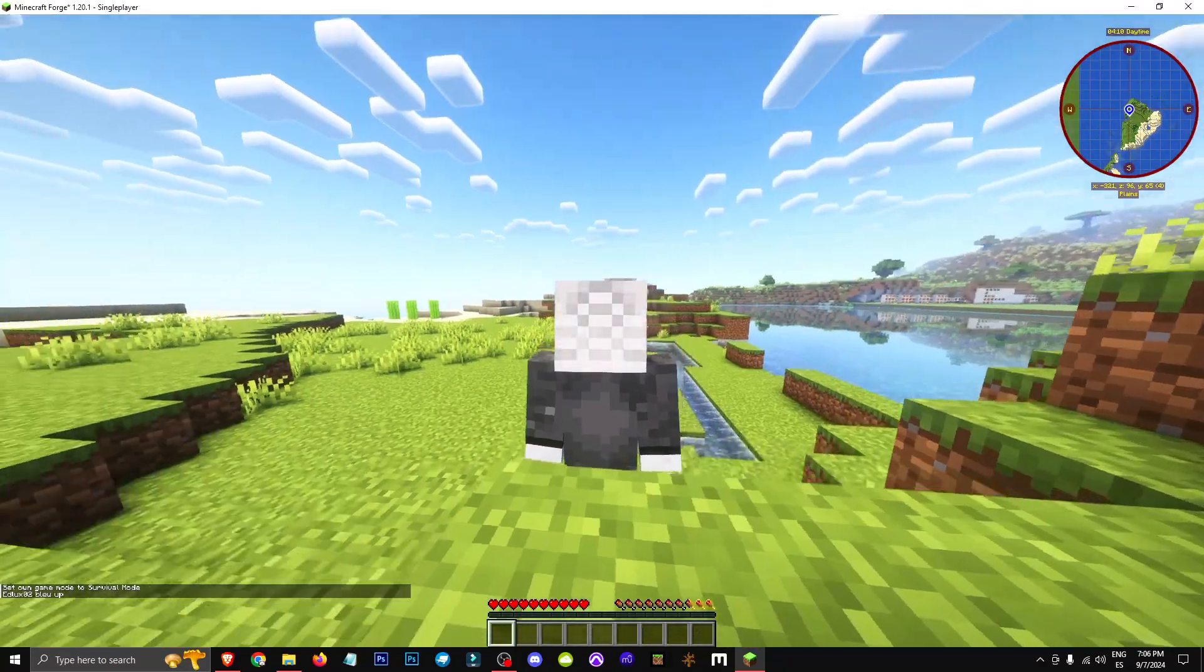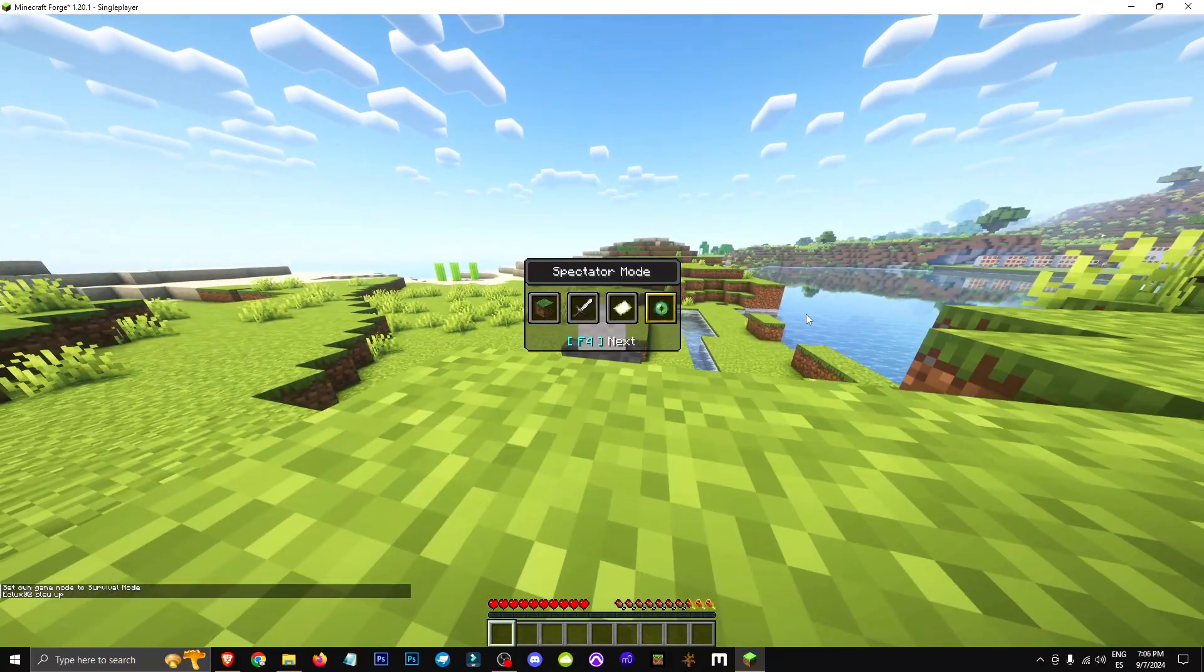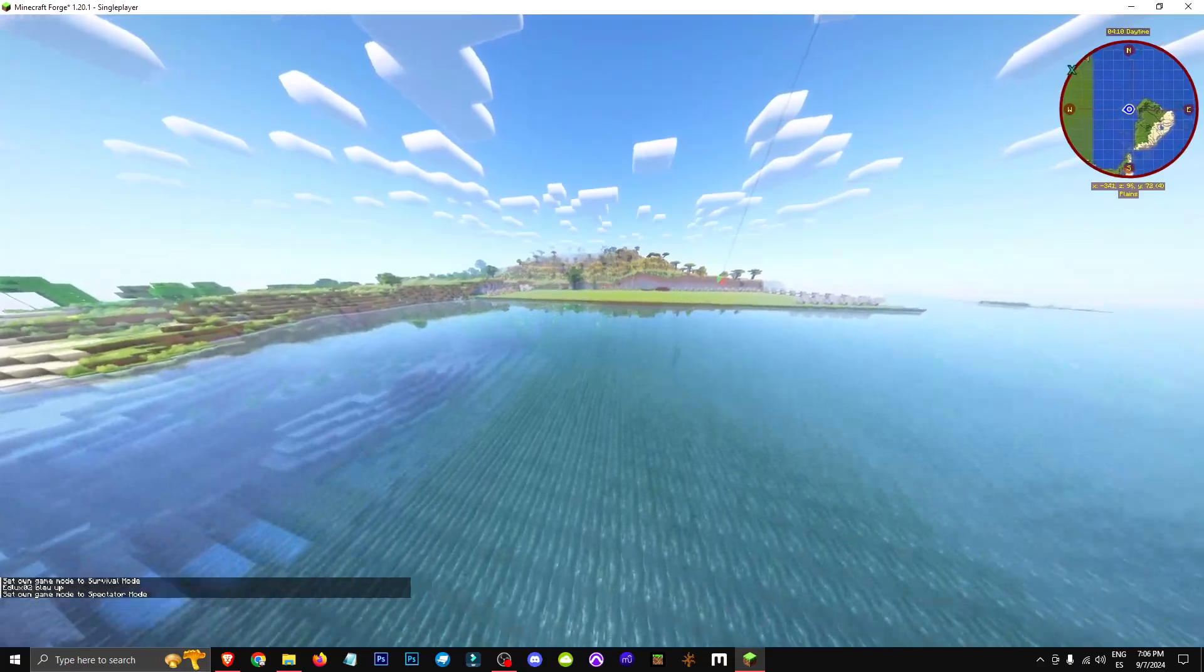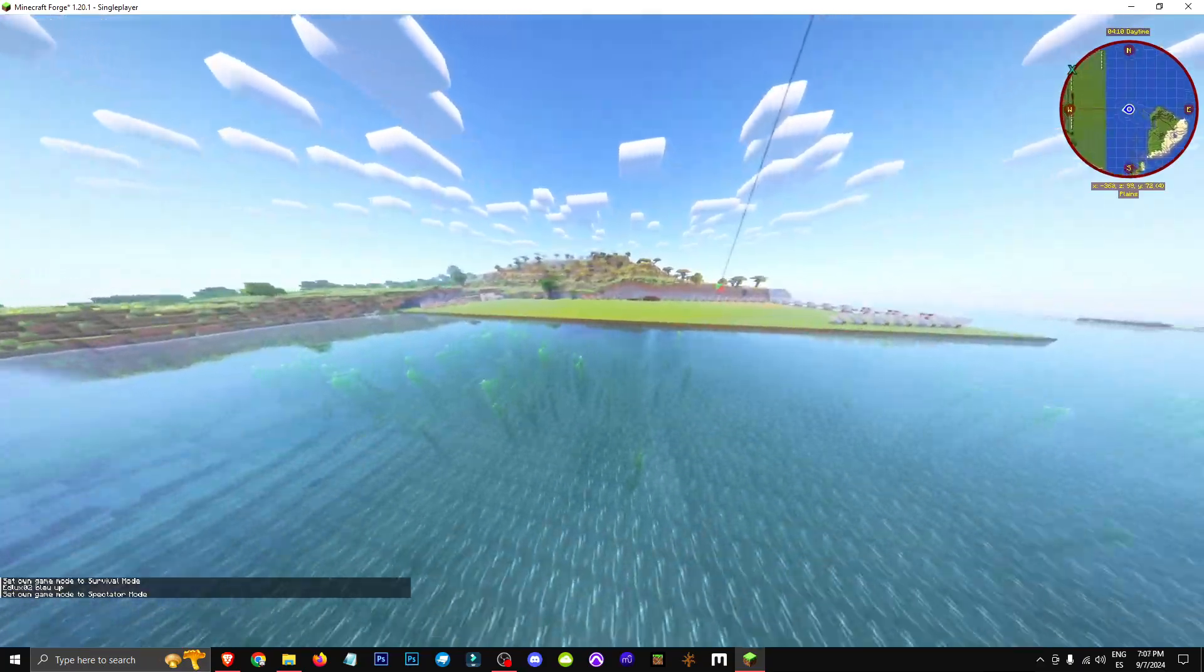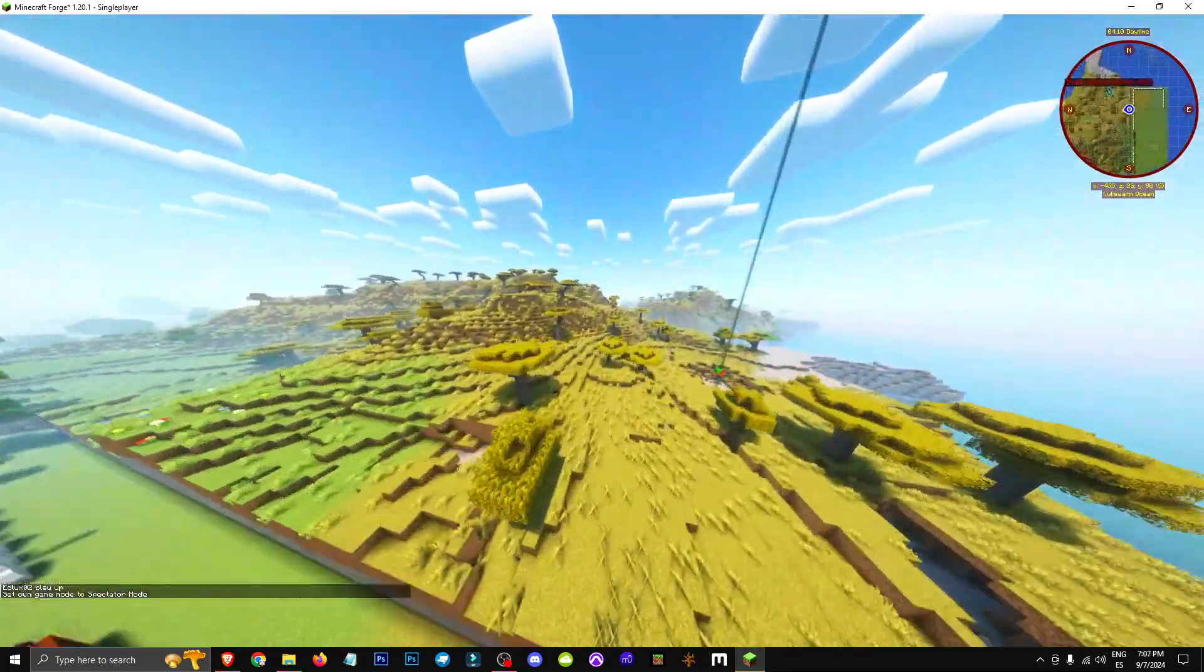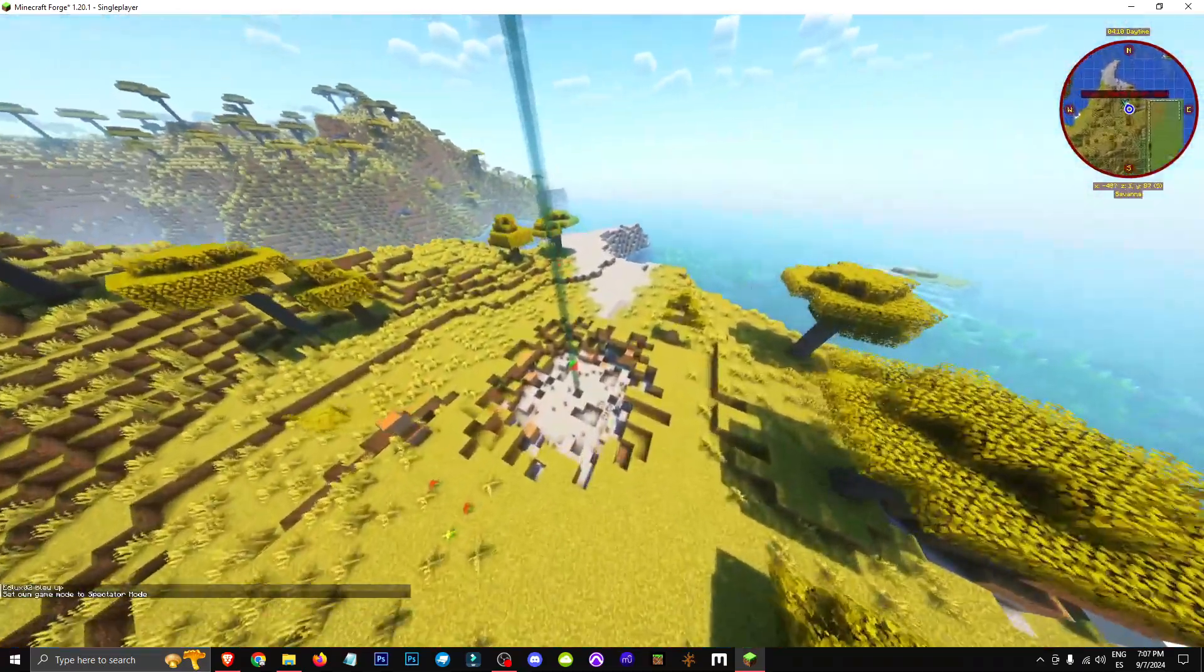There it is, simulating an explosion. Well, simulating is putting it mildly. It causes an explosion, probably like a charged Creeper, but without fire.